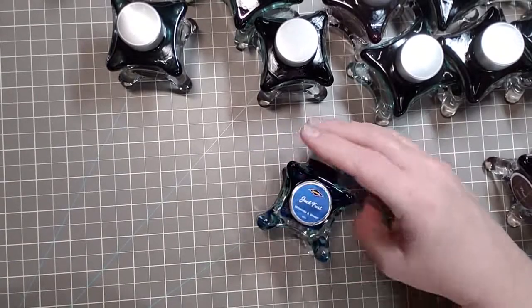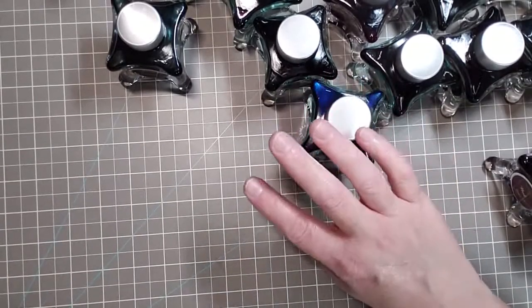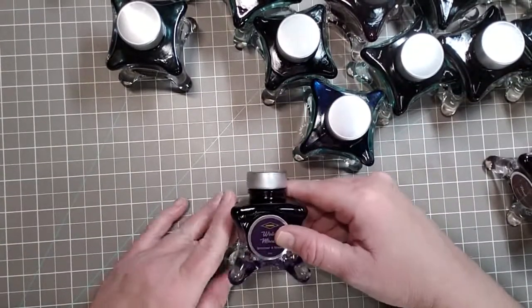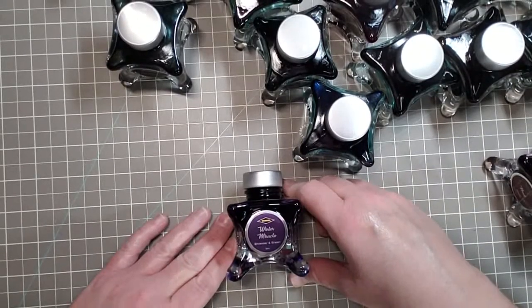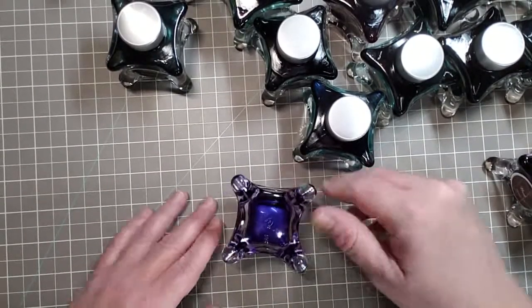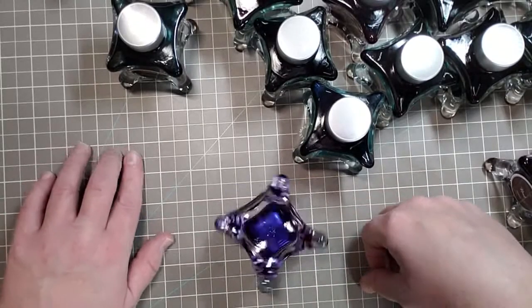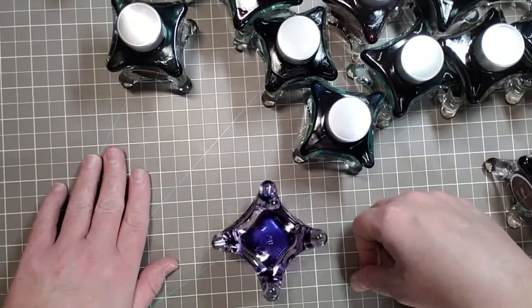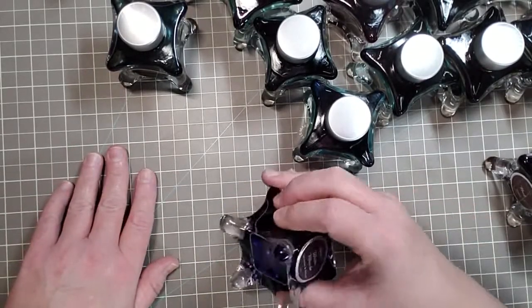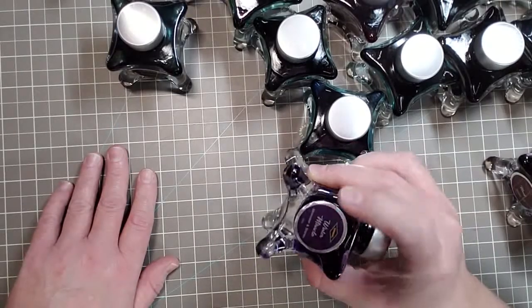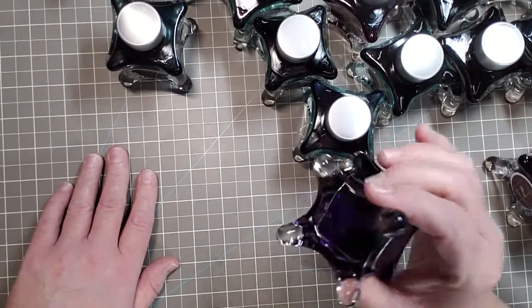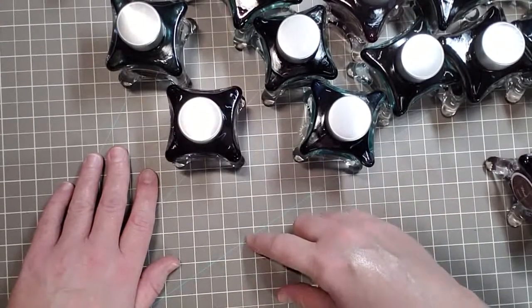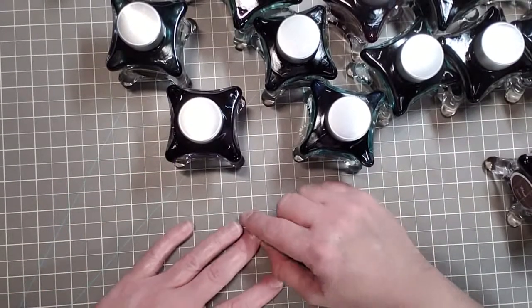Last but certainly not least, this one is called Winter Miracle, shimmer and sheen. I live for lavender. That's more of a purple but you know what I mean. Gorgeous. I know one of my friends would just die for this color, so you know who you are.